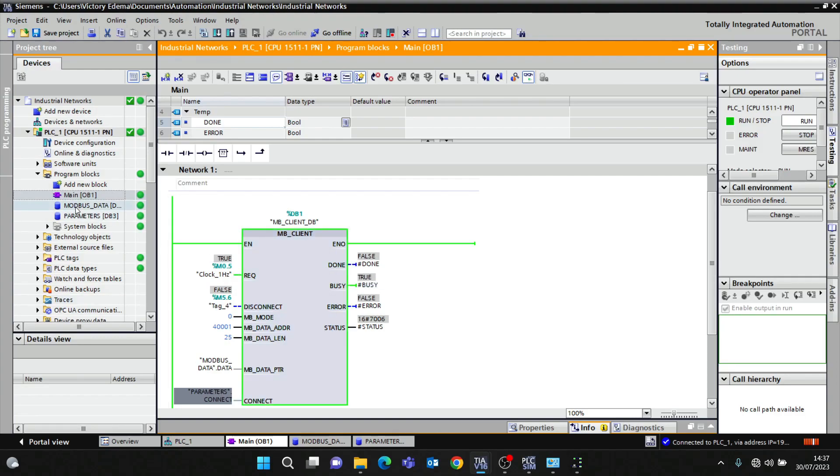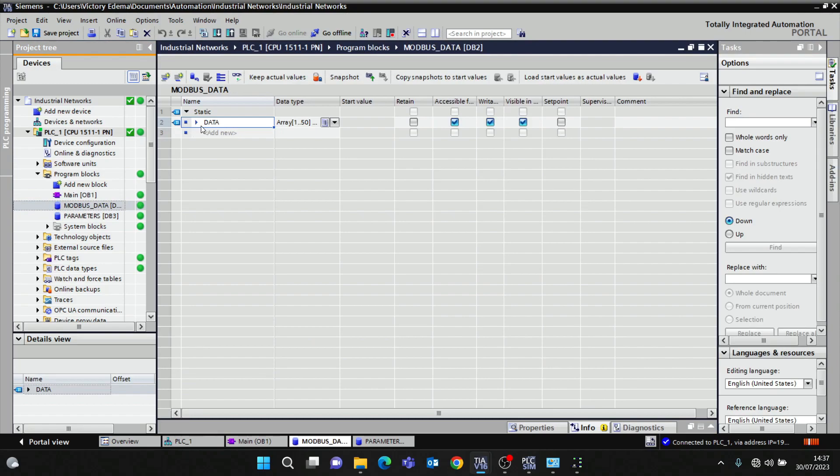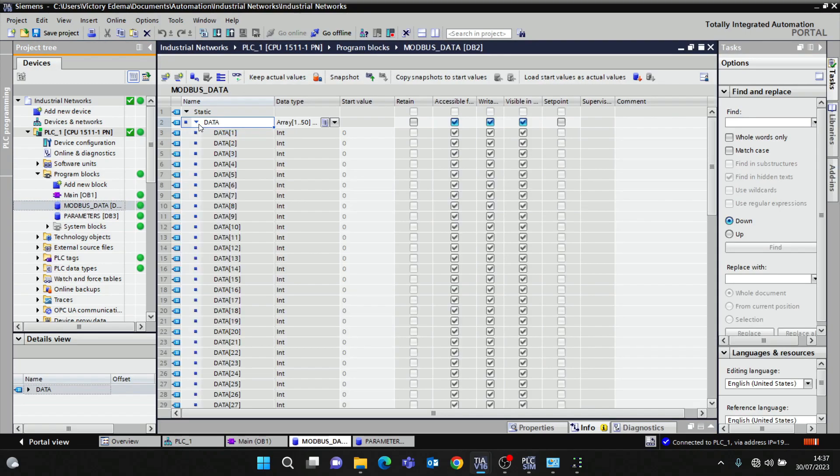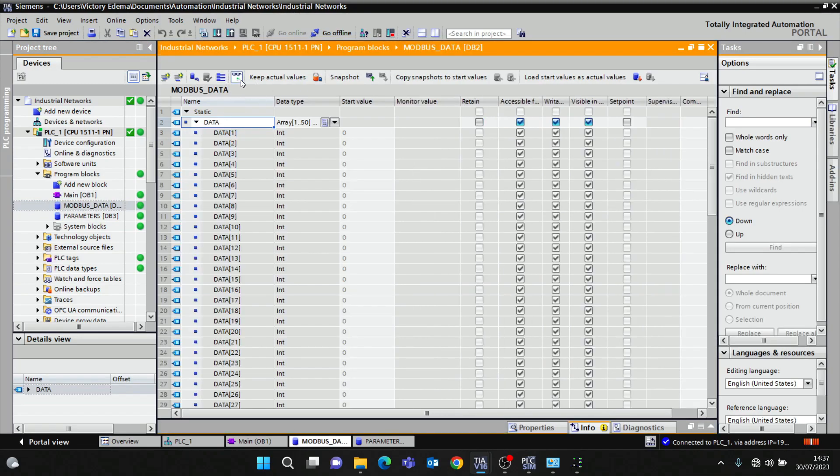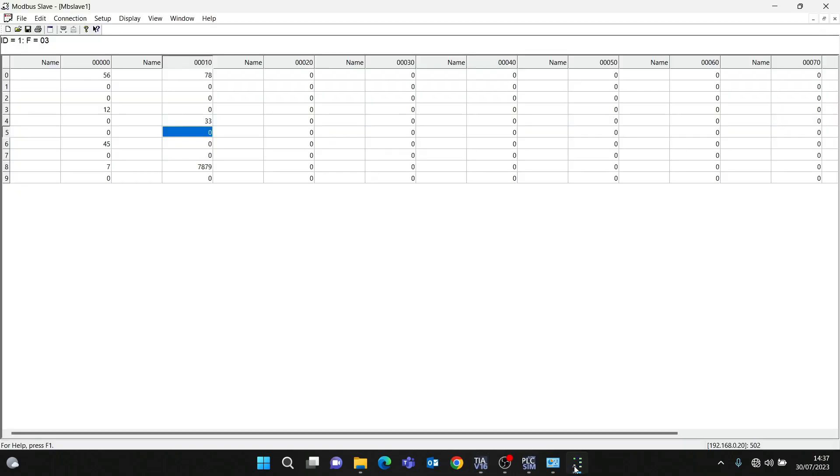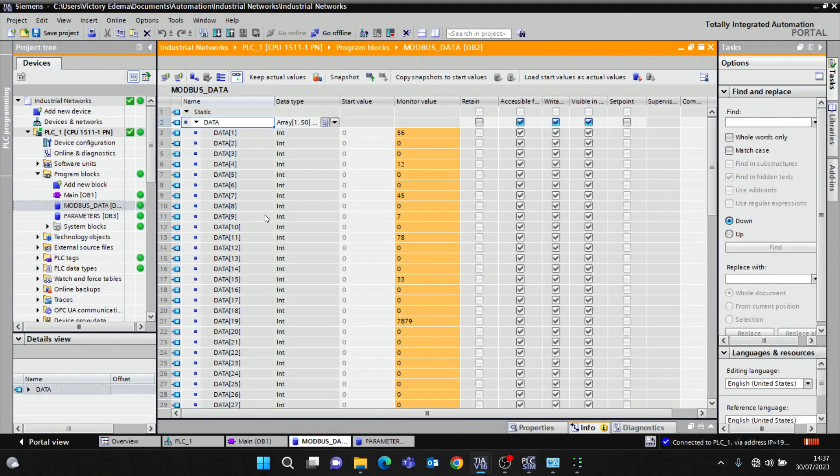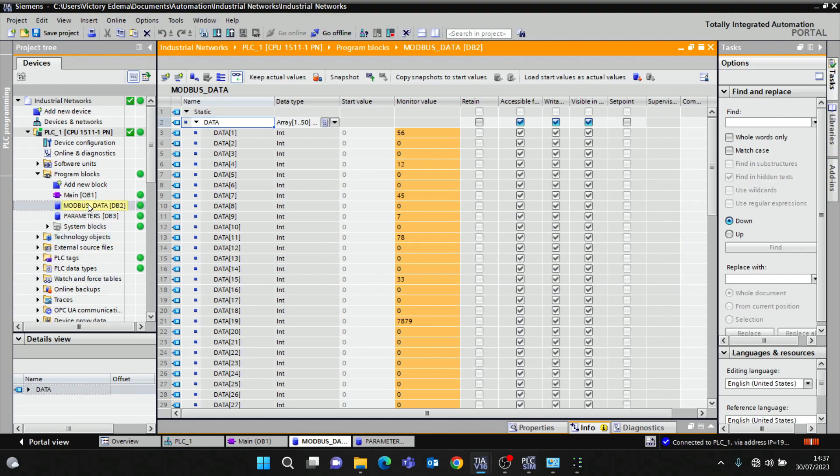Now I'll head up to my PLC and see if I'm getting these data. Modbus_data, here in monitor. You can see I'm getting the data from the simulator software which is acting as Modbus server. So we were able to configure our S7-1500 as Modbus TCP client. Thank you very much guys for watching this video, please subscribe and share.